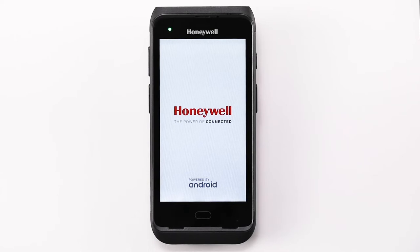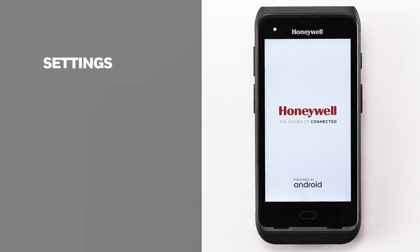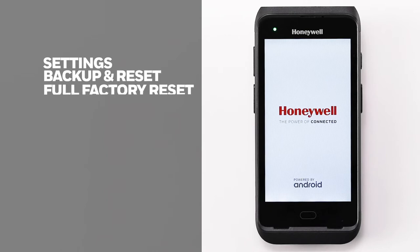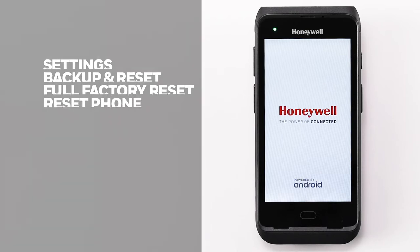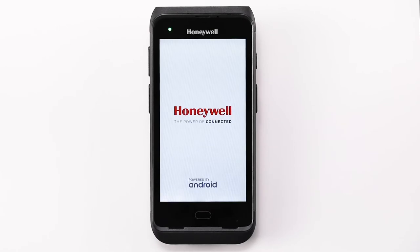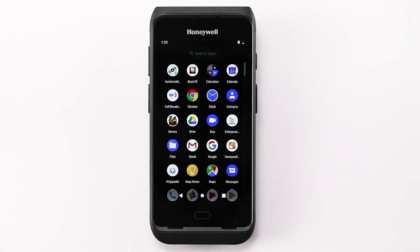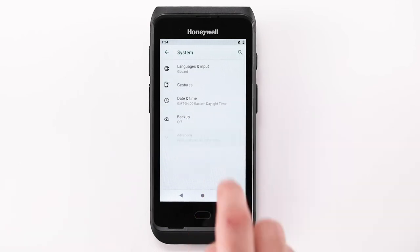Android 7 settings menu: option 1, go to Settings > Backup and Reset; option 2, tap Full Factory Reset; option 3, confirm by tapping Reset Phone. Android 8 settings menu: option 1, go to Settings > System; option 2, tap Reset Options.